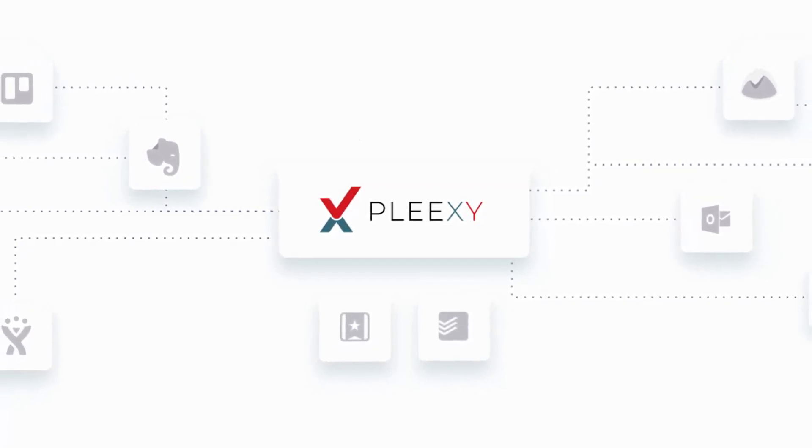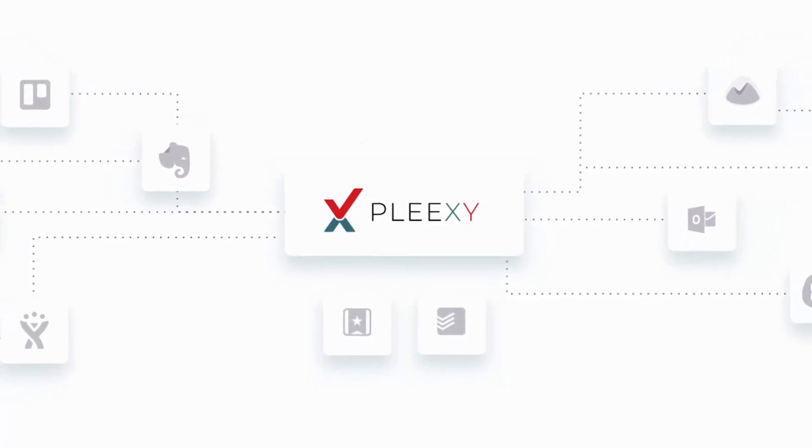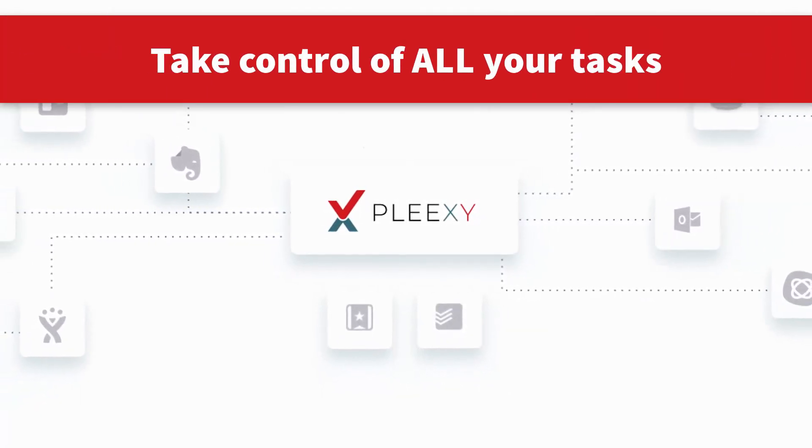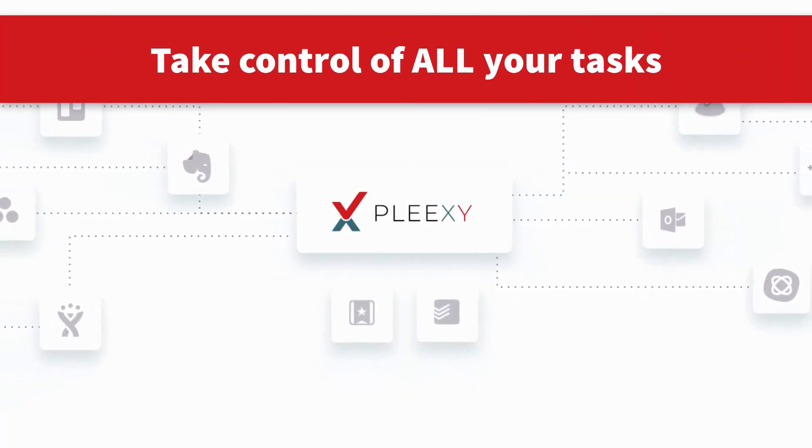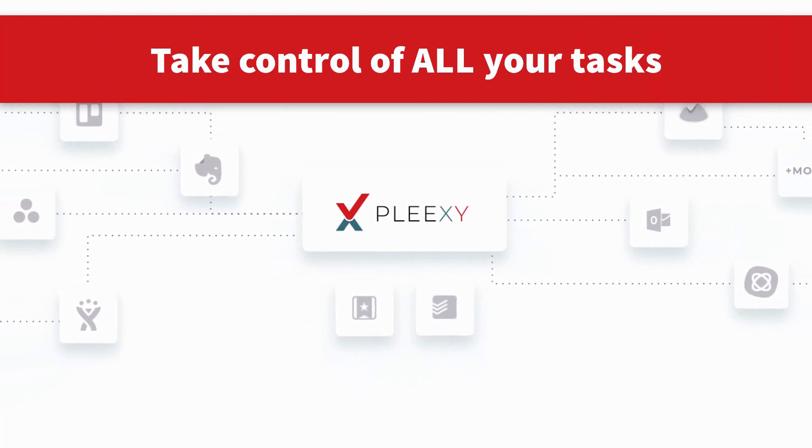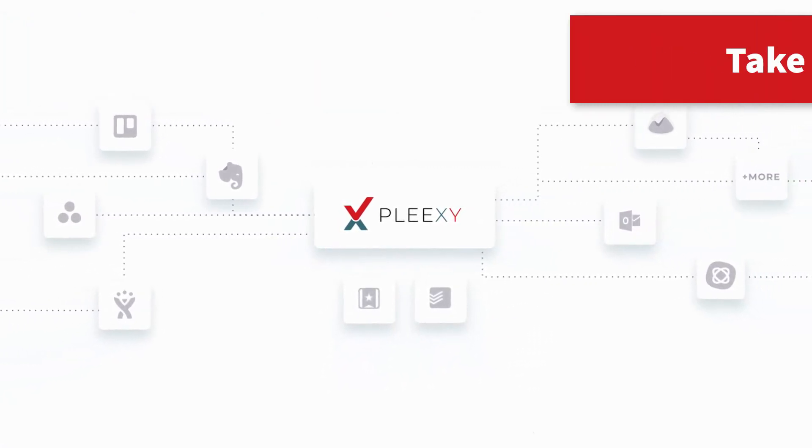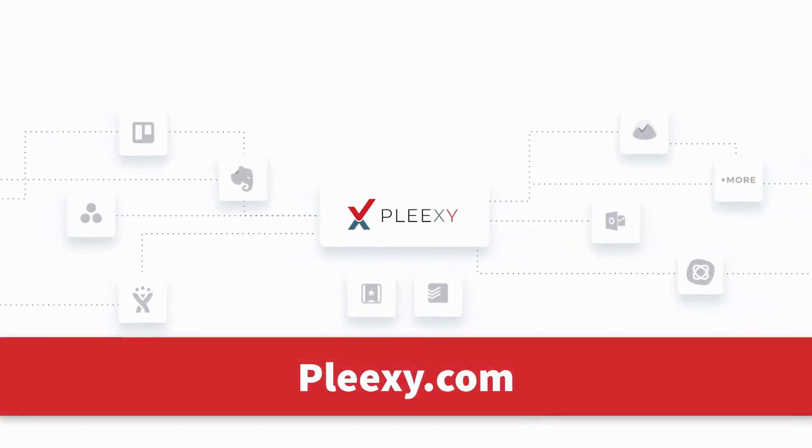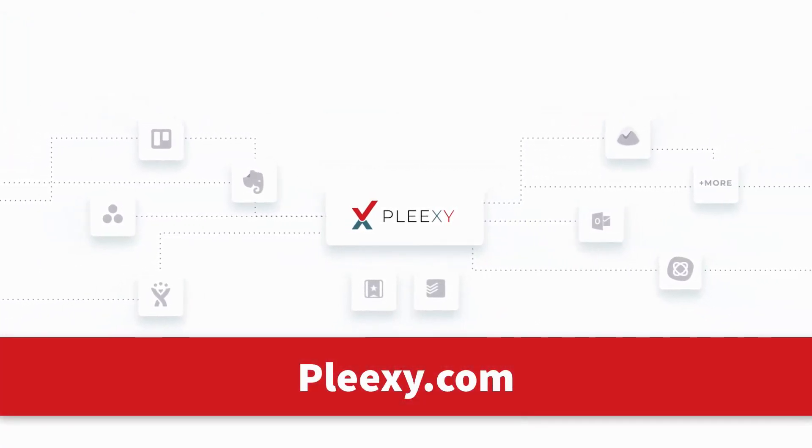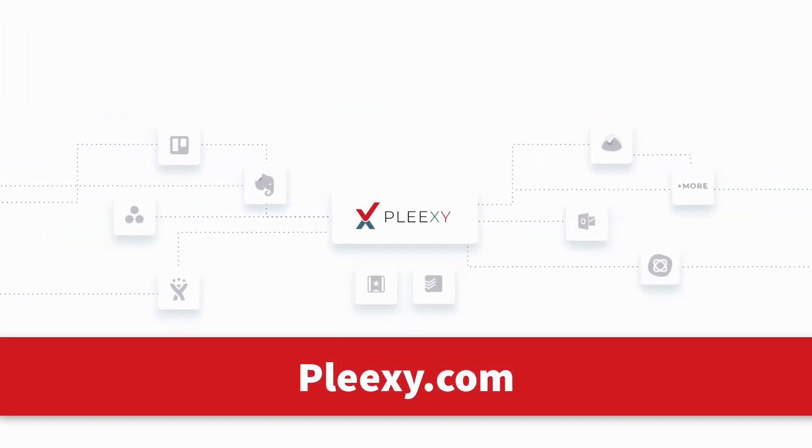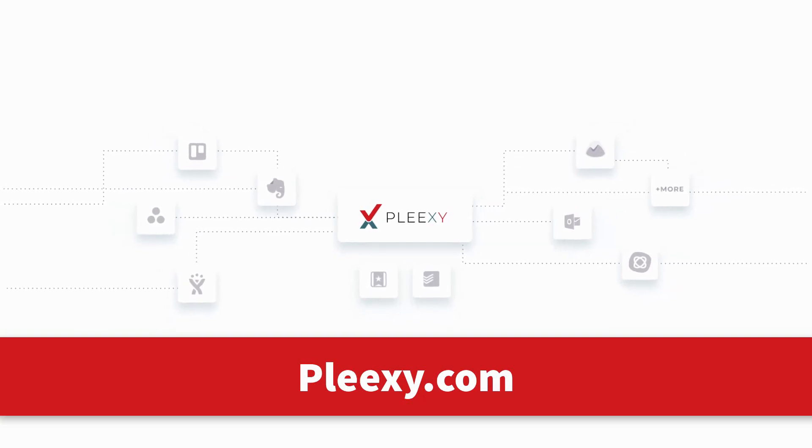This video is brought to you by Plexi. Take control of all of your tasks across multiple project management tools in your preferred task manager. Find out more at Plexi.com.